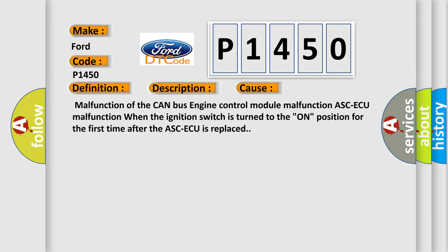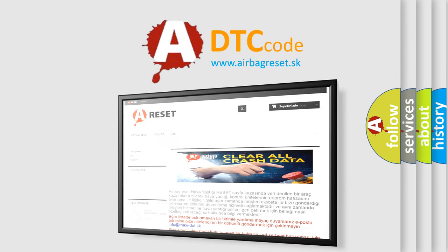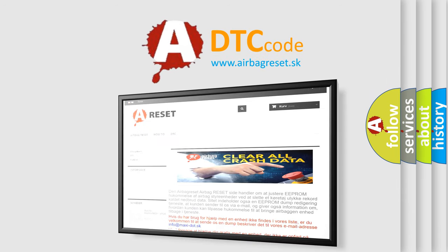The Airbag Reset website aims to provide information in 52 languages. Thank you for your attention and stay tuned for the next video.